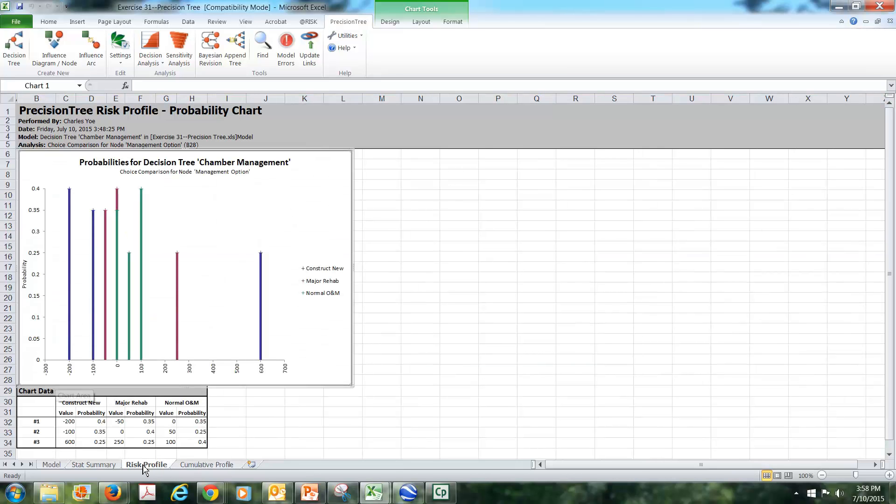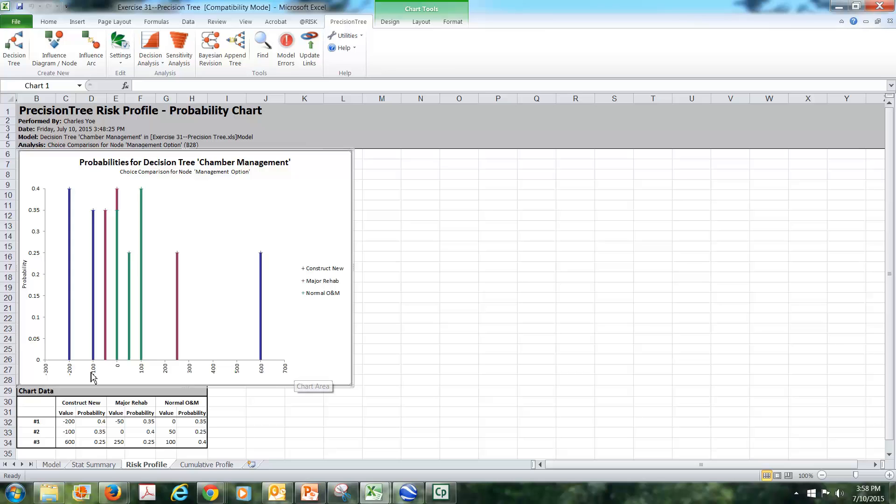There is a risk profile that is generated. Take a look at this risk profile—it's not really so complicated. On the horizontal axis we have the outcomes, this would be millions of dollars of net benefits. So you see some of our outcomes are minus 200, some go up to plus 600. The vertical axis then is the probability of that outcome.